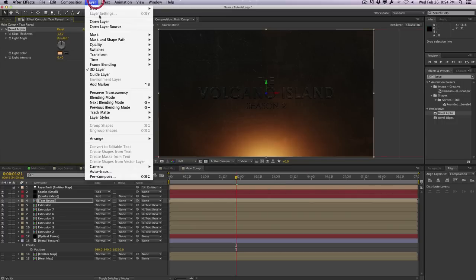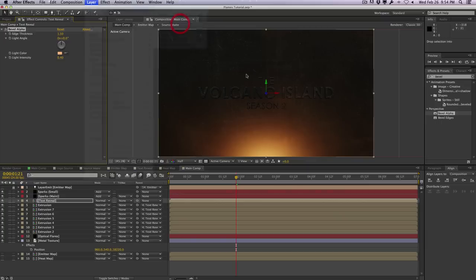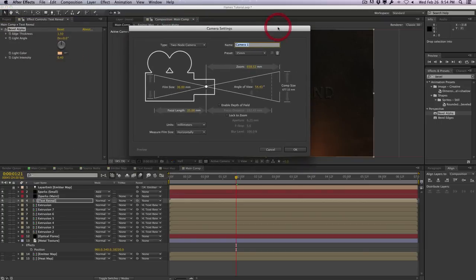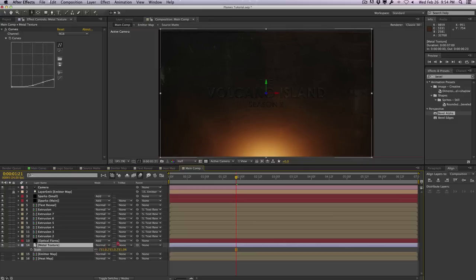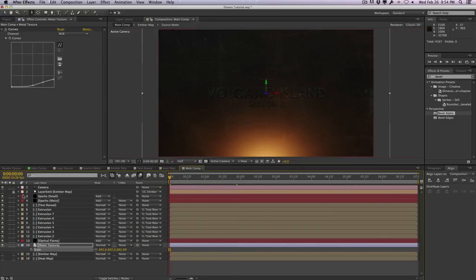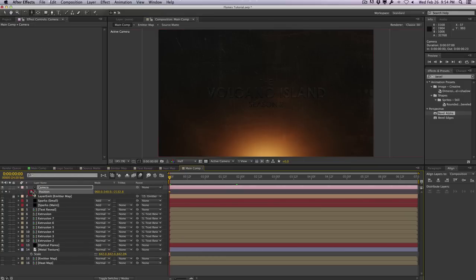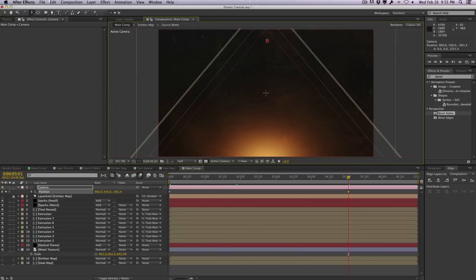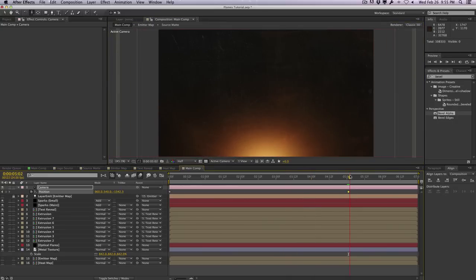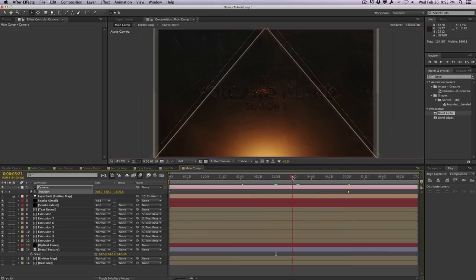Let's animate the camera — just a basic zoom-in transition. I'll create a camera layer, scale up the background a little, set a keyframe for position at the beginning, move to around the five-second mark, and push it in. Maybe scale up the background to fill the frame. Now we can see our nice sparks.